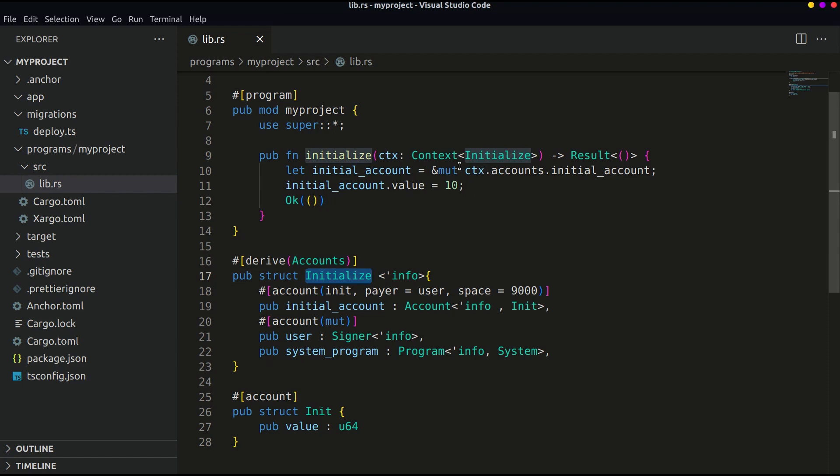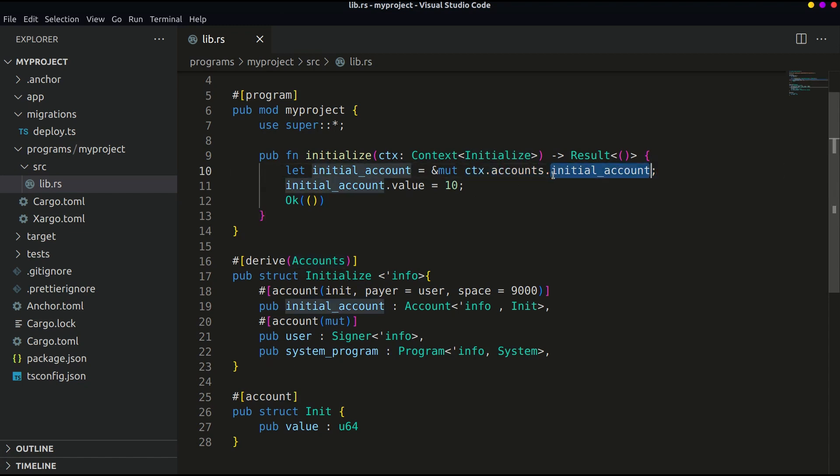And just now we have defined a variable initial_account in the struct. So we have stored the reference of the account in a new variable which is defined using the let keyword and this one is mutable that means it can be changed later.